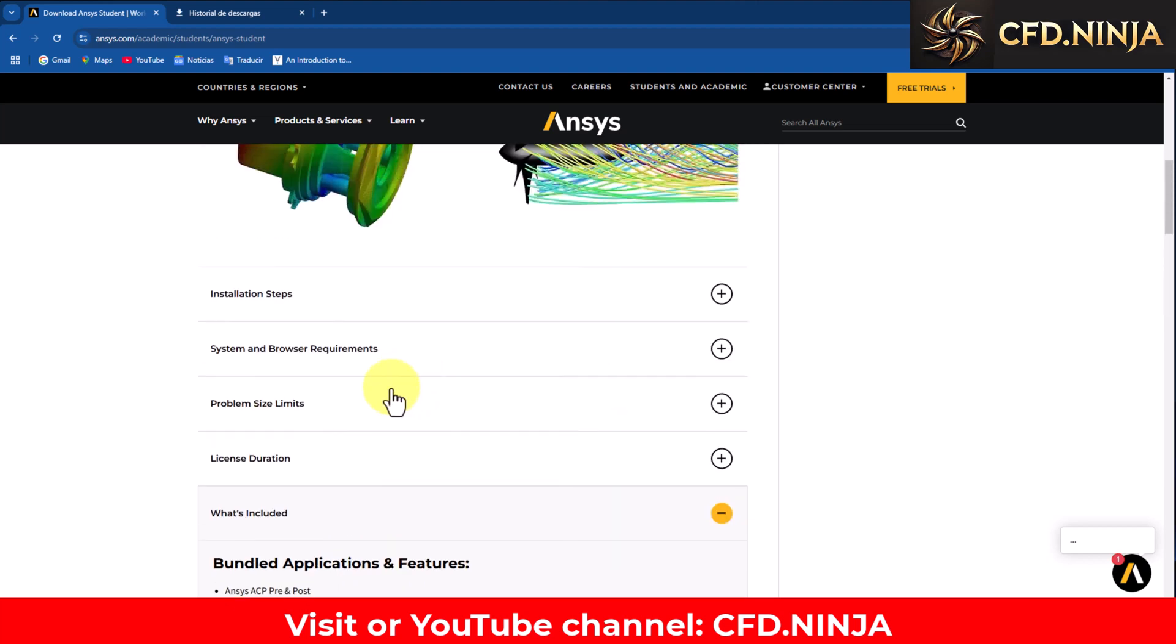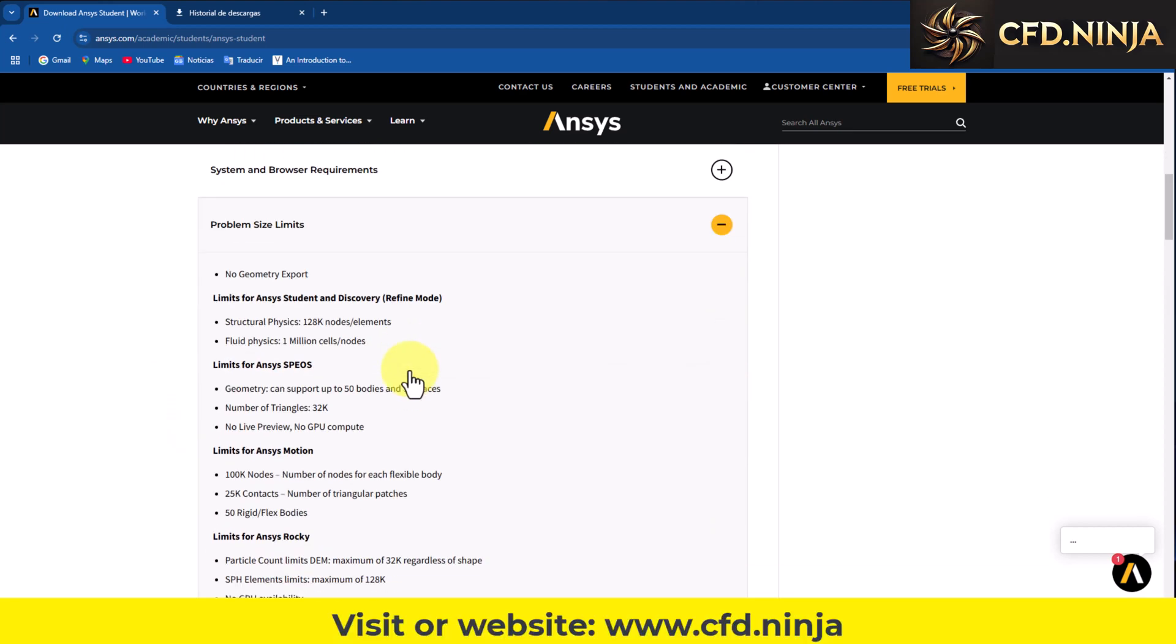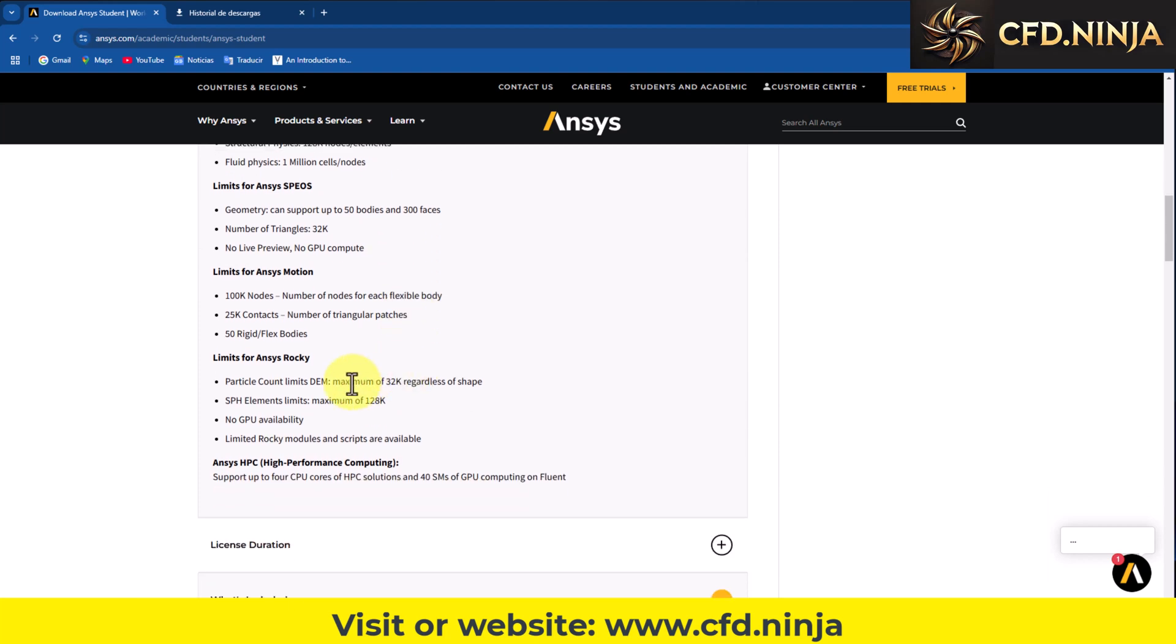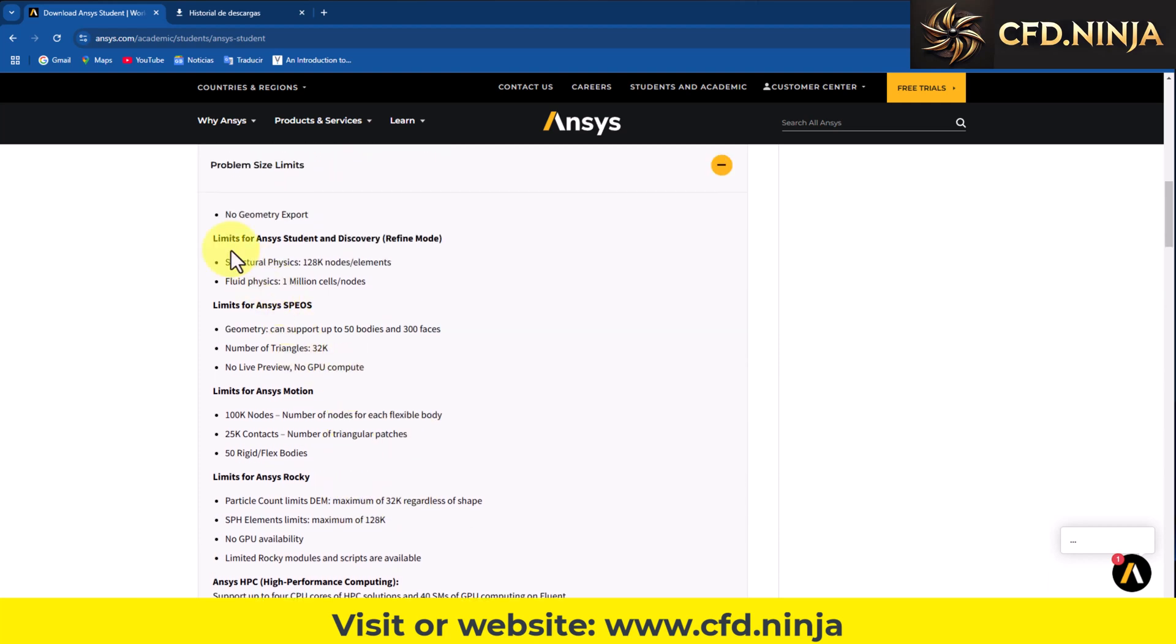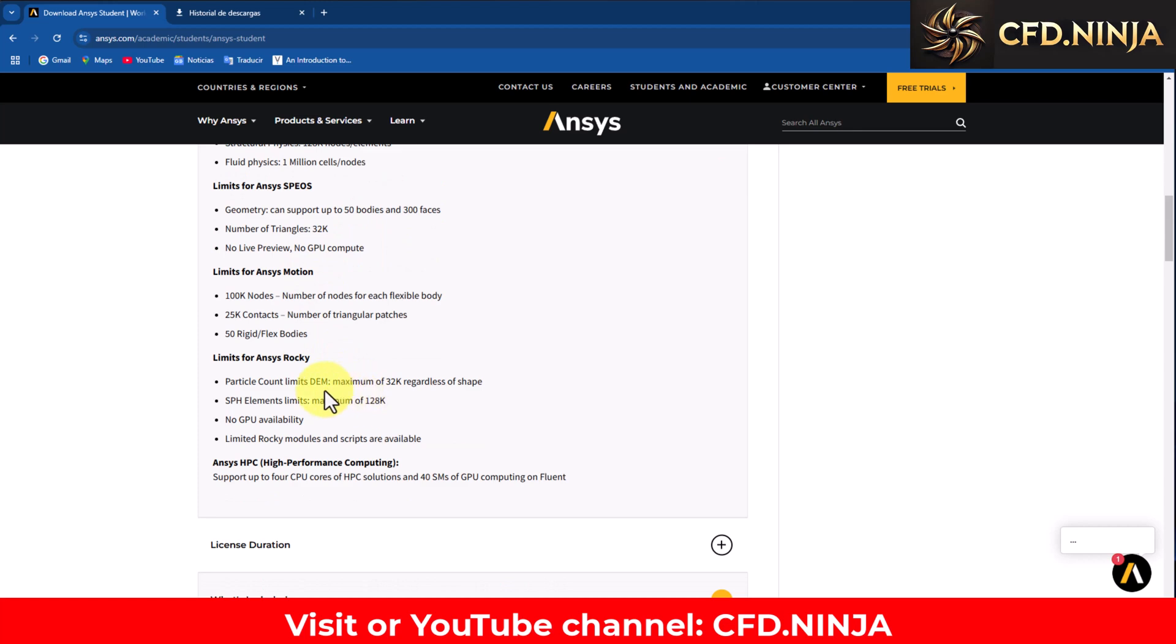We are going to move up here to the part of size limits. We have, for example, the Ansys student license for structural simulation: 128,000 element nodes, and for the simulation of fluids: 1 million cells. Ansys Rocky comes with the ability to use 32,000 particles in total.